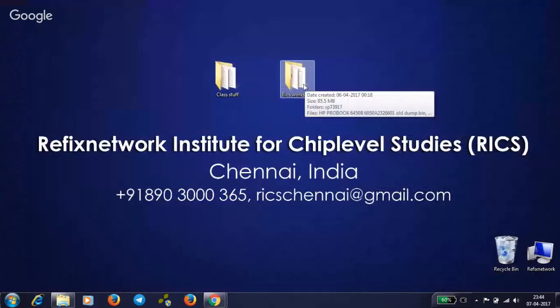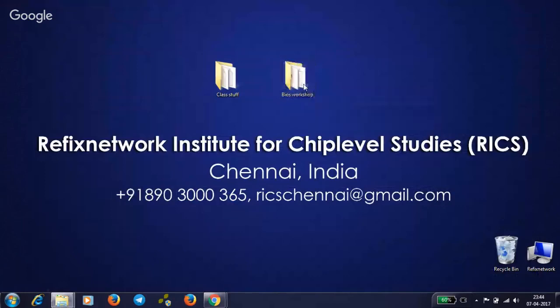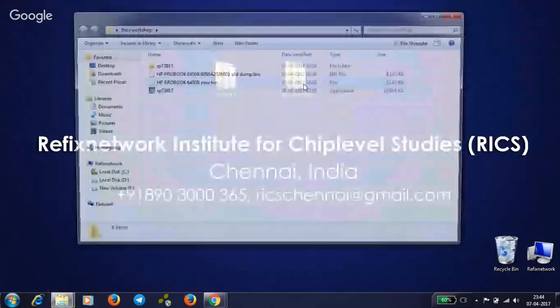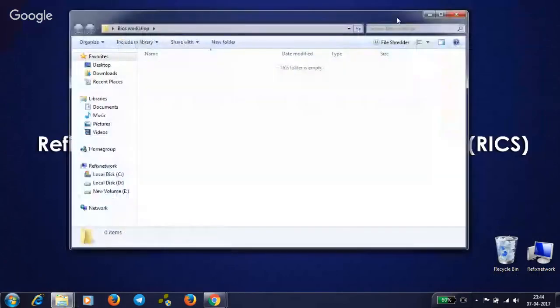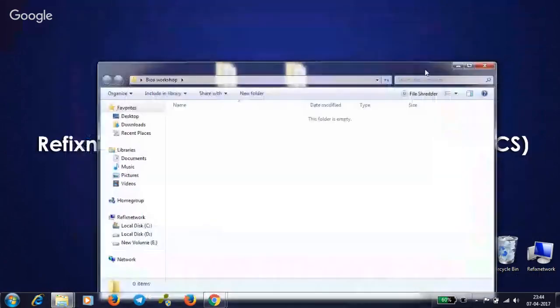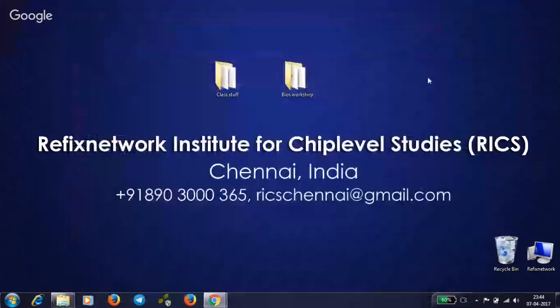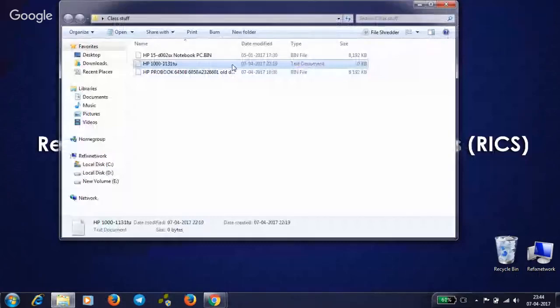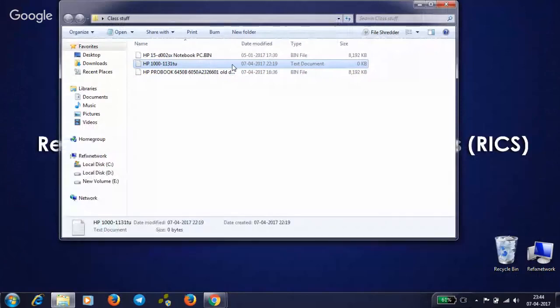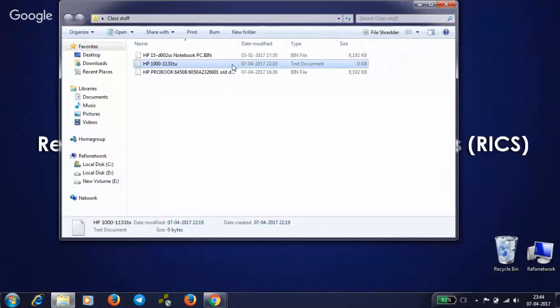Welcome back, this is Kevin again. Let's continue. I already told you this part must be interesting. What do we do when we don't have an old dump? Whenever you're asking for a BIOS, the BIOS makers will ask you for the old dump and model number.